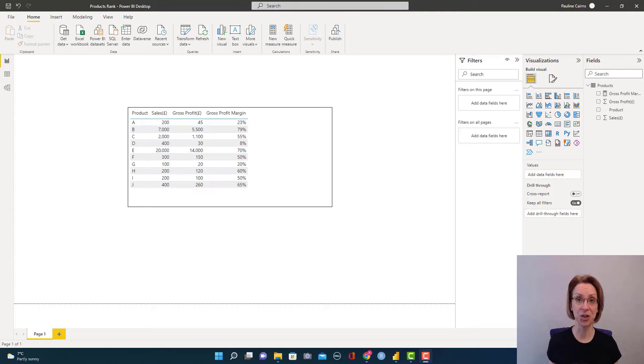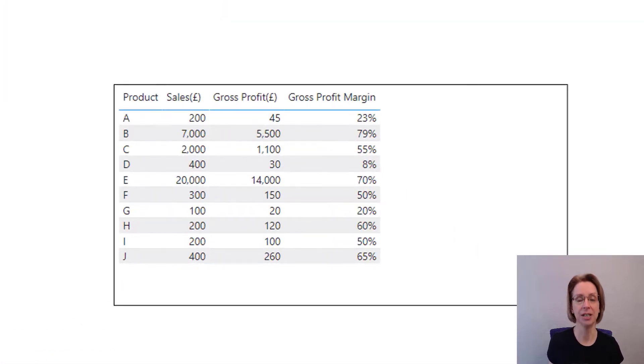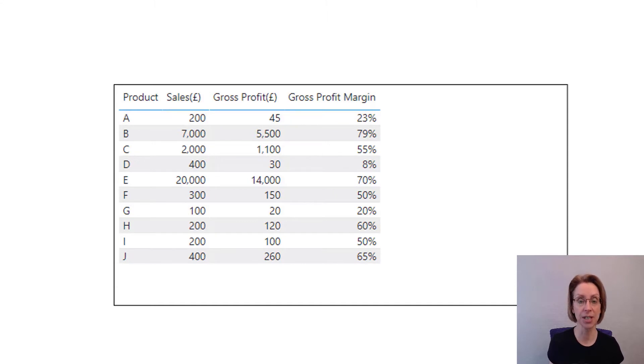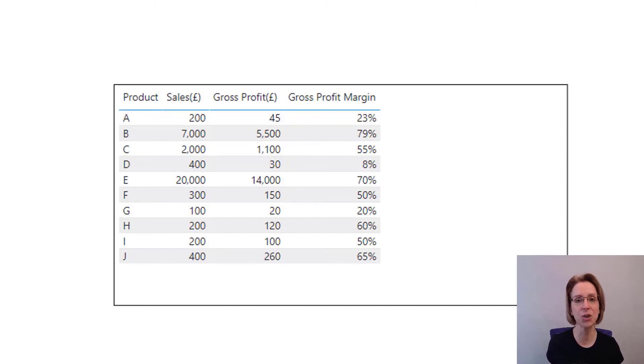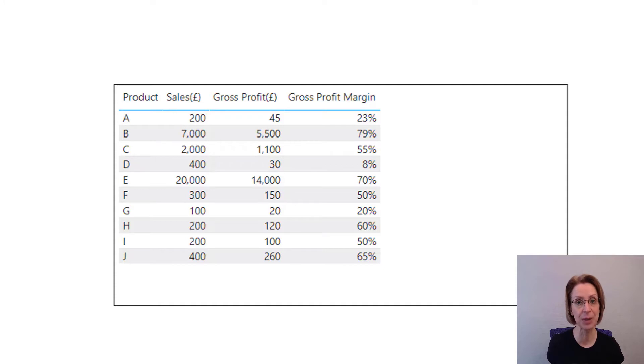Here we have some financial data. We have product, their sales, their gross profit and their gross profit margin. And we would like to rank the products based upon their gross profit margin, with the product with the highest gross profit margin being ranked number one.